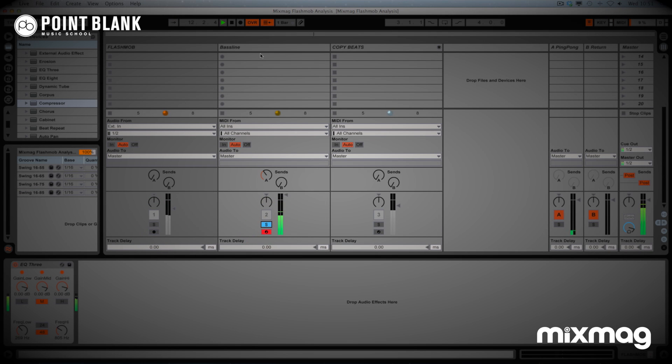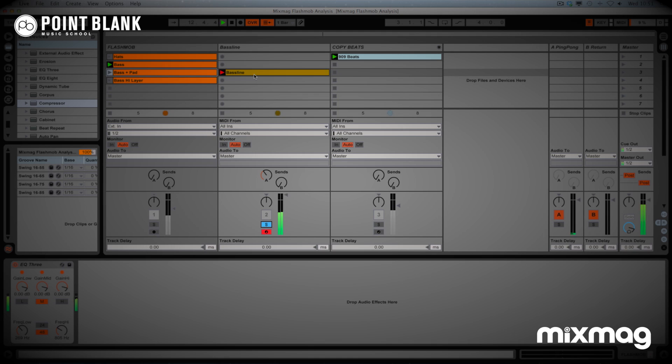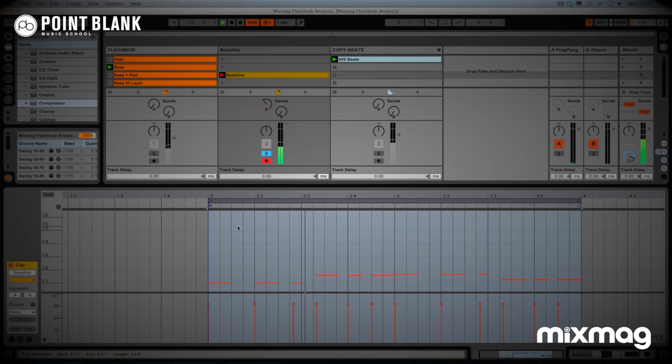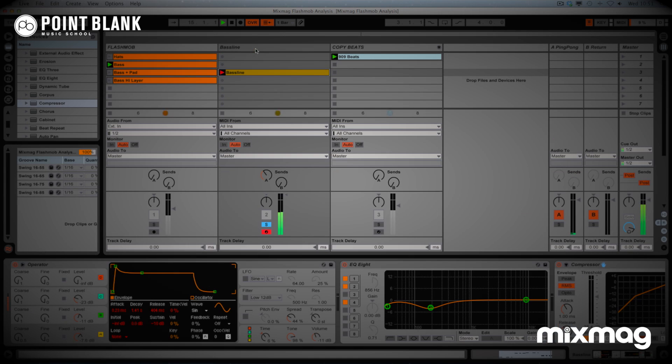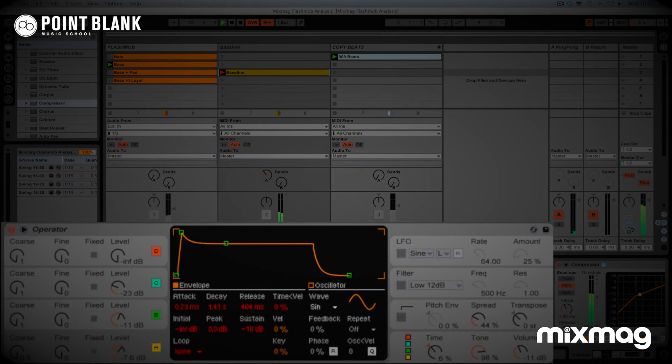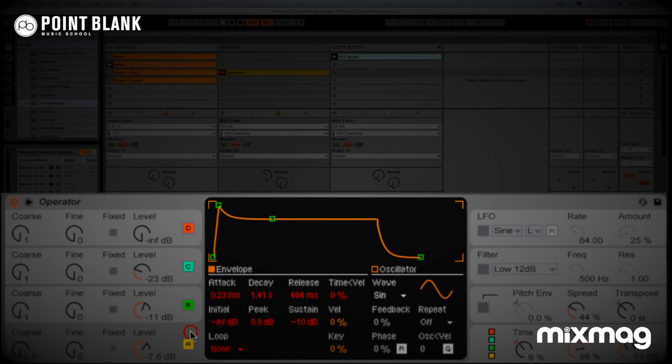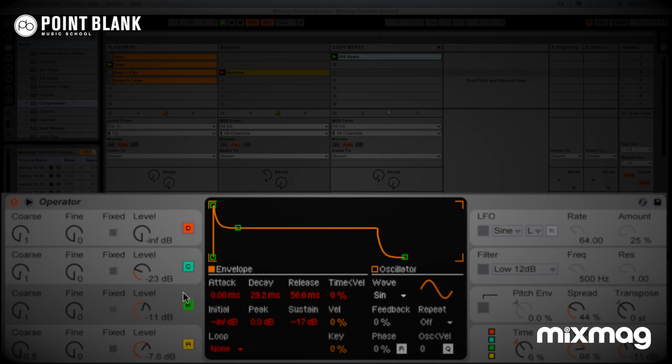So here's the bassline. Let me show you the notes. The bass patch that I created, you can see here in Operator. This is the first oscillator here. The second. And the third.